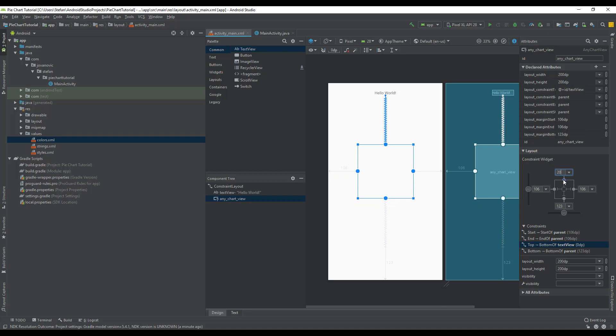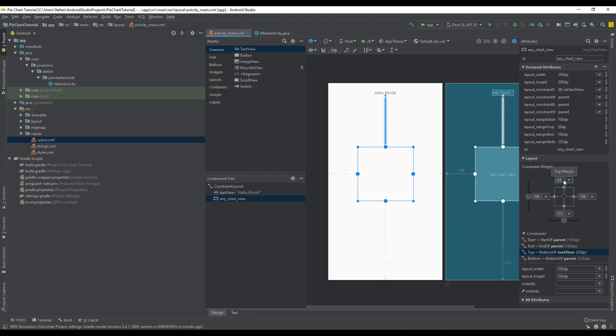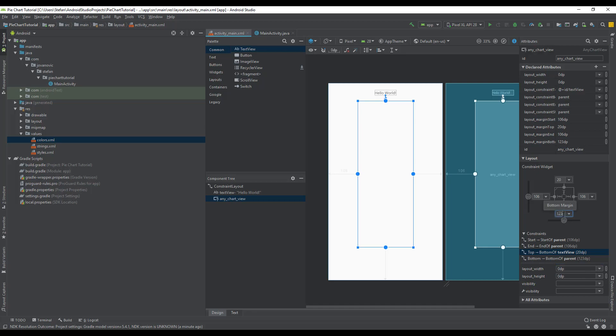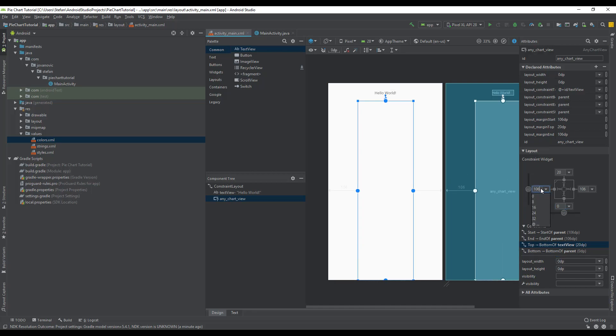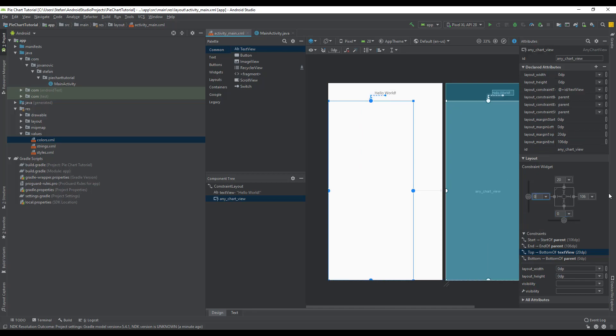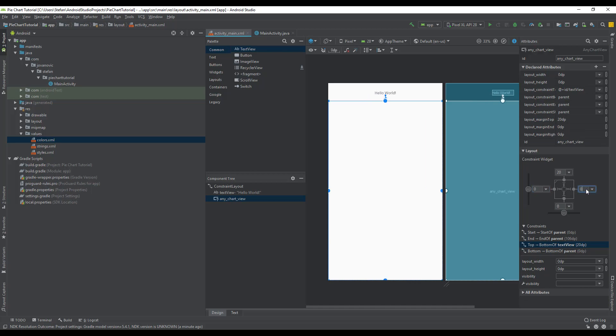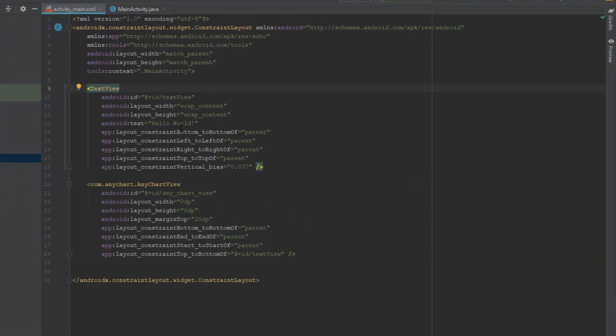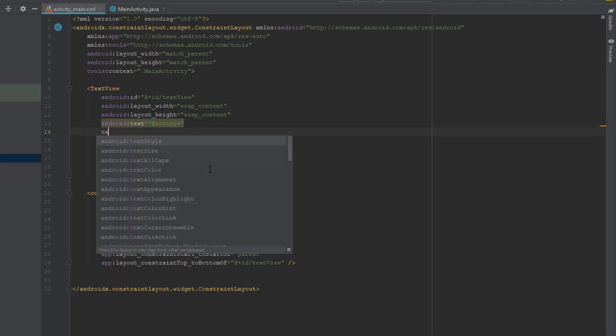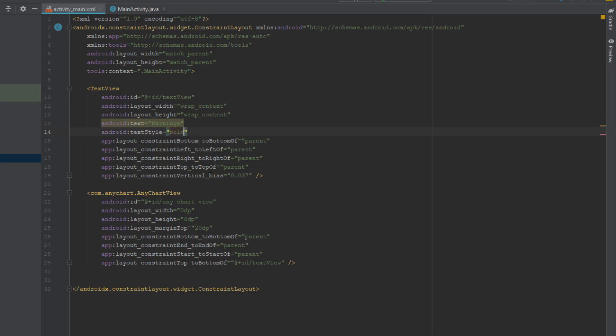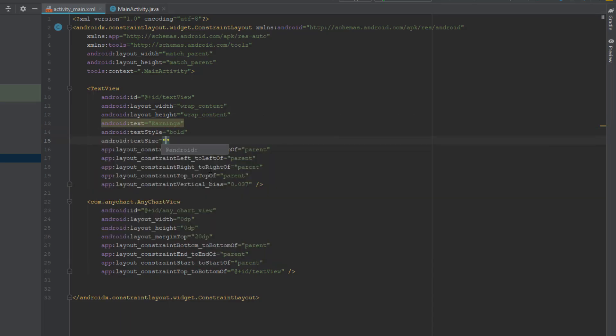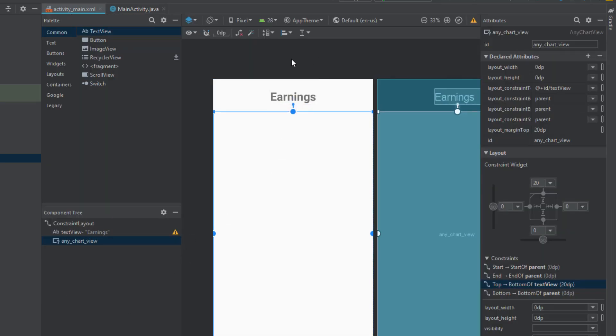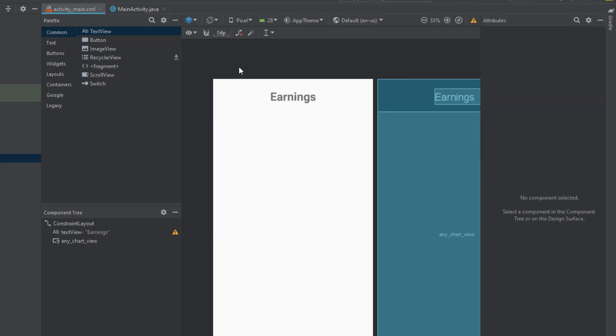Set top constraint to 20 dp, and width and height should be match constraint or 0 dp. We need to change those constraint values to 0 - left, right, and bottom constraint should be 0, and top should be 20 like that. Now let's change text for our text view here. We will call it earnings because our pie chart will show earnings for different months. We have added that, now let's proceed.